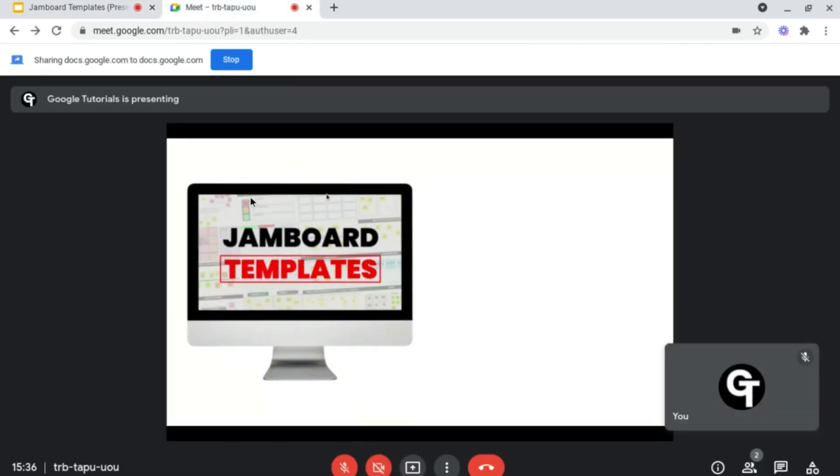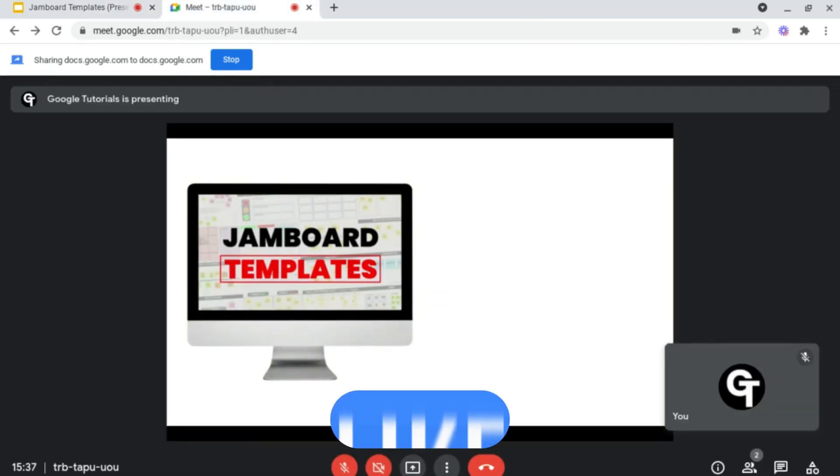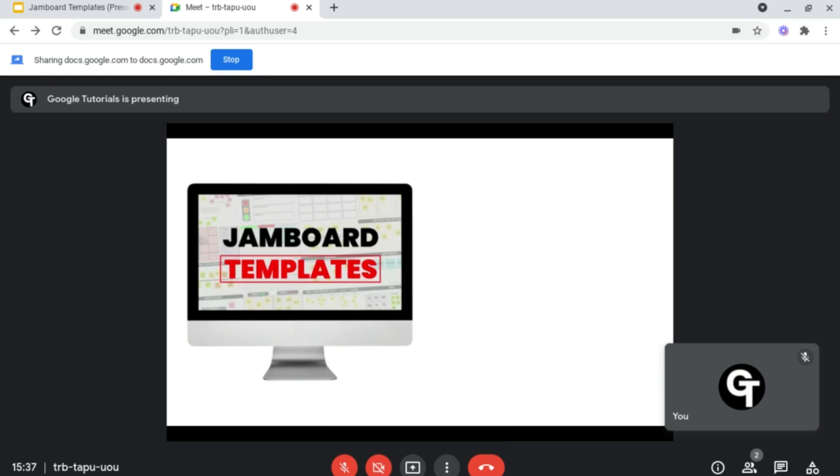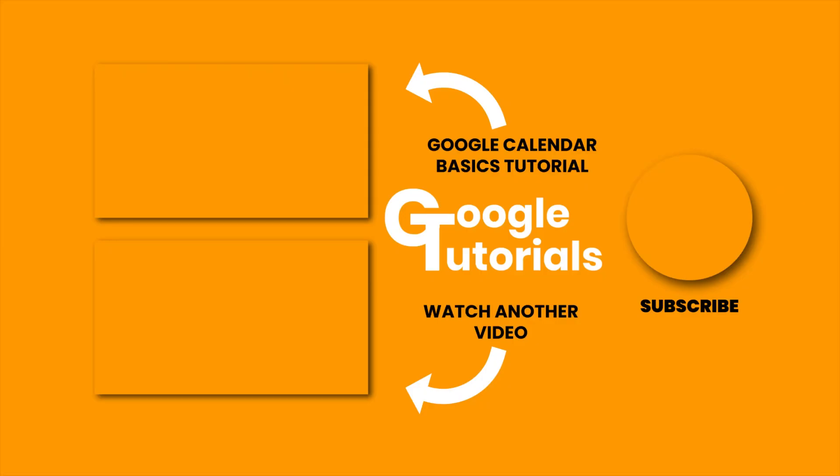If you enjoyed this video, please be sure to give it a like and subscribe as we cover all of the best tips, tricks, and tools to help grow your confidence online. Thank you all so much for watching and I'll see you soon.